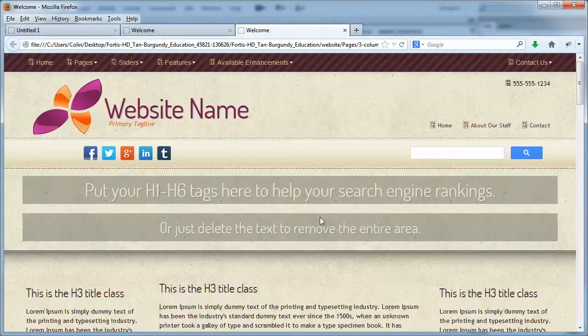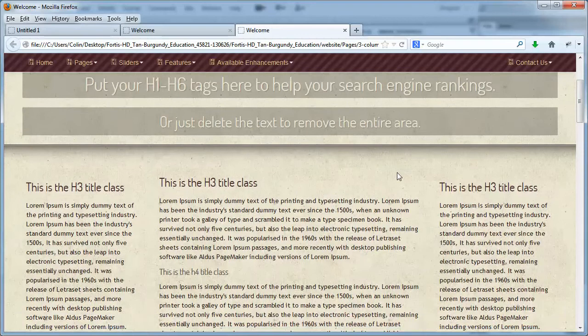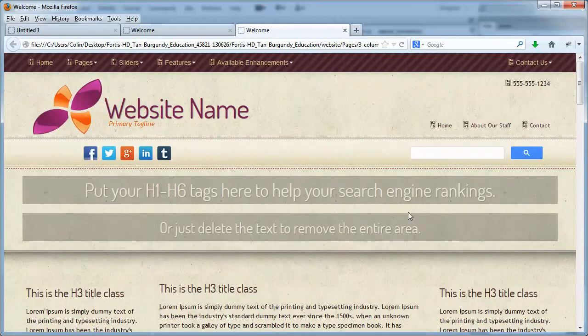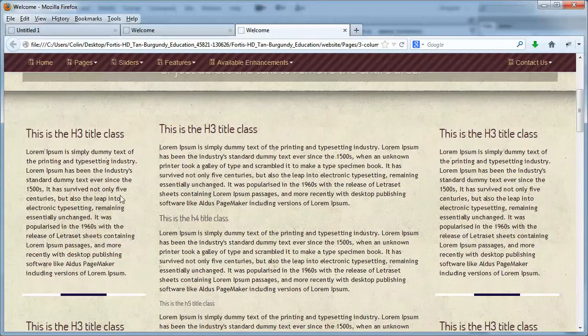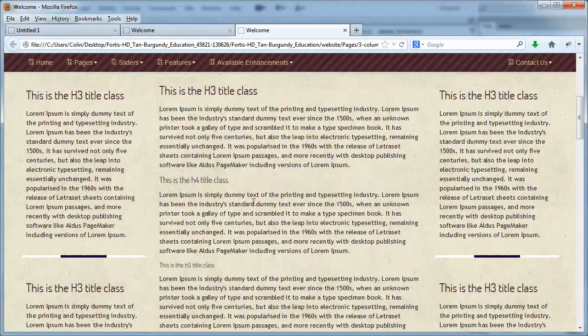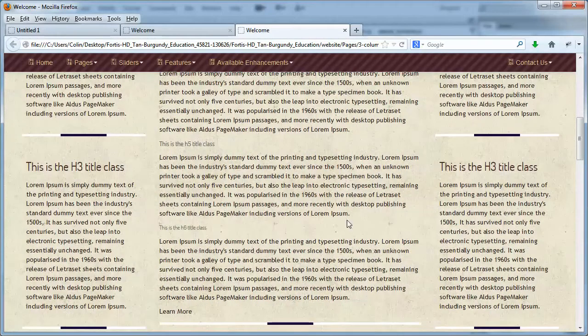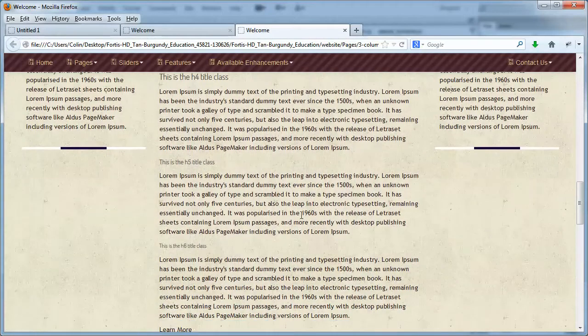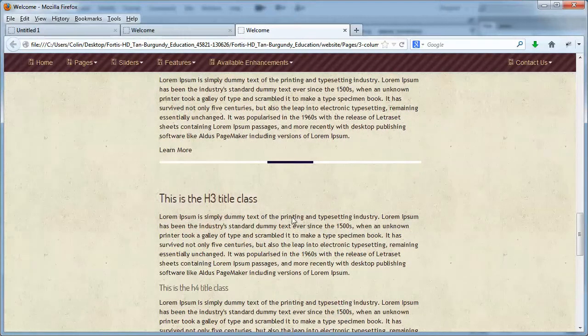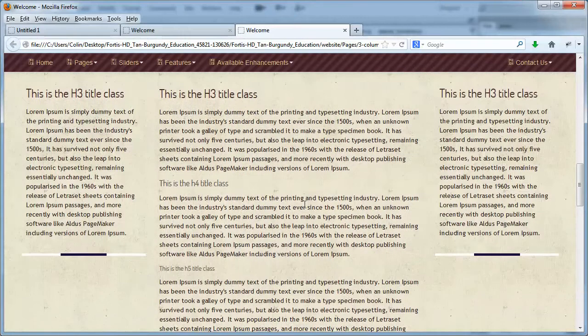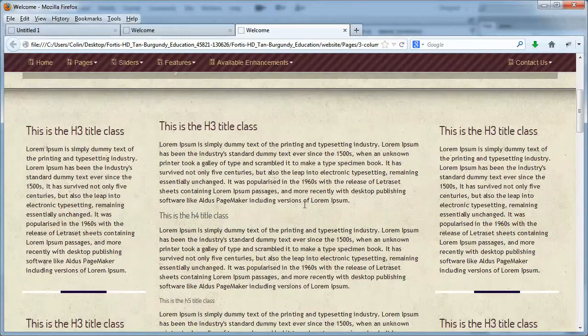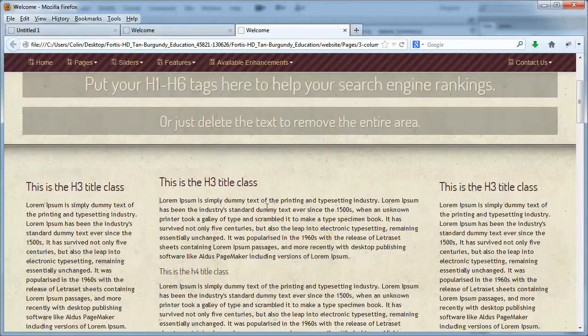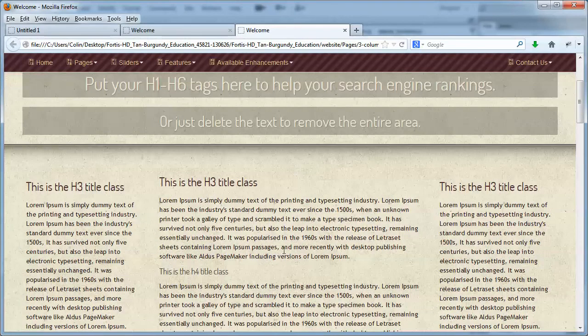Three column page has a boring header, no action going on up here. But it's got the content sections that we want, because we want a very text-intensive or content-intensive homepage here with these three different columns, okay?